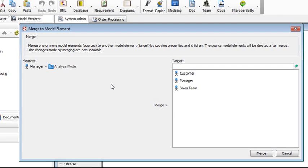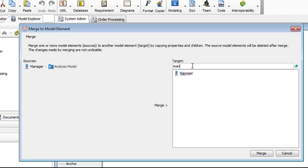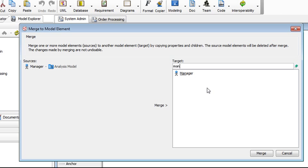In the dialog box open, on the left you see the actor currently being selected, and on the right, this is where we'll select the master model element for it to merge into. In case you have a long list here, you can use the filter at the top to narrow down the search. For example, we can type in MAN and then only entries beginning with MAN will be listed here.